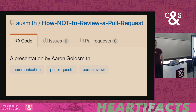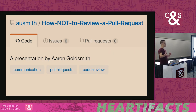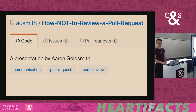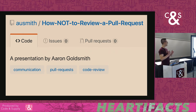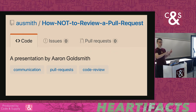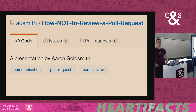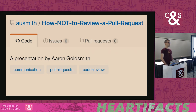We're going to dive into pull requests — I'm using it as a very general term for any situation where you deal with a code review and it sucks. That is a live GitHub repo: github.com/ausmith/how-not-to-review-a-pull-request. If you want a copy of the slides, because I will have some links in them, this way maybe you don't have to take pictures.